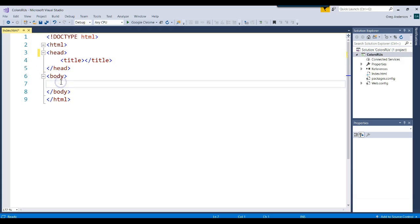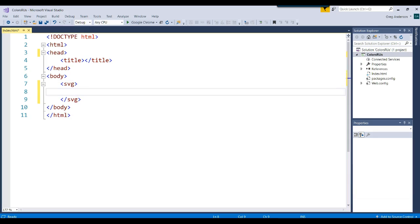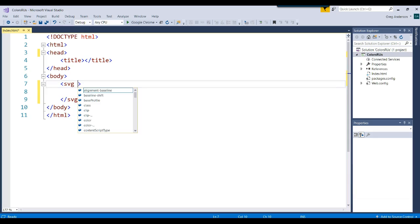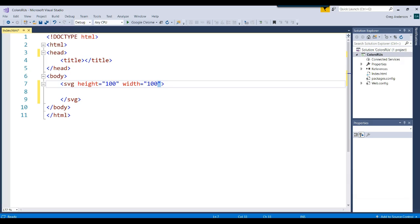The first thing we want to be able to do then is generate a scalable vector graphic. Let's go ahead and create an SVG tag for the scalable vector graphic. We want to specify the height of that painting area. We'll say that it's 100, and we also want to specify the width, 100. We've now reserved a painting area of 100 by 100.